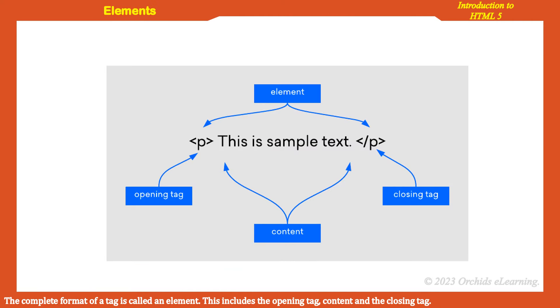Elements: The complete format of a tag is called an element. This includes the opening tag, content, and closing tag.